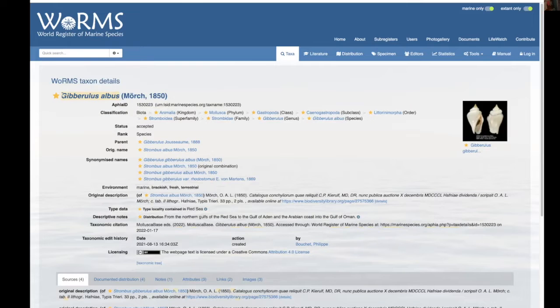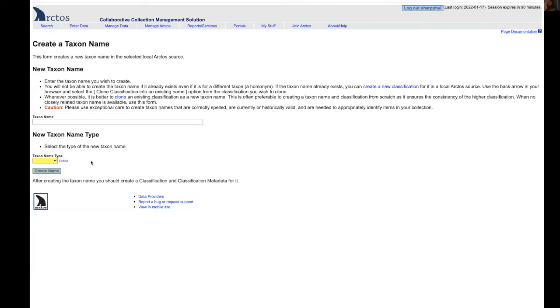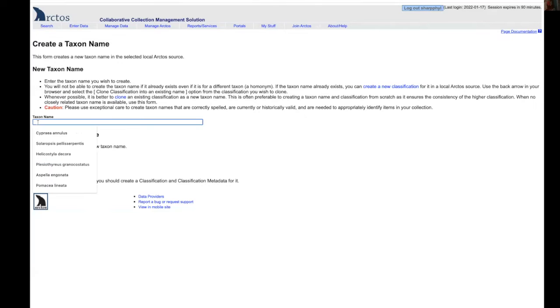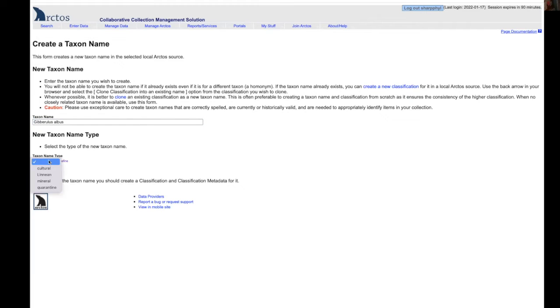We're going to simply copy that, or that's certainly preferable so that there are no typos, and we will paste it in. We will choose the taxon name type which in this case is Linnaean and click on create name.